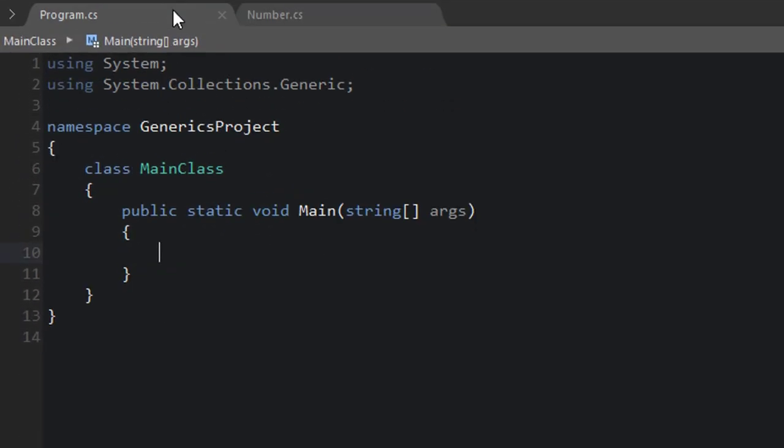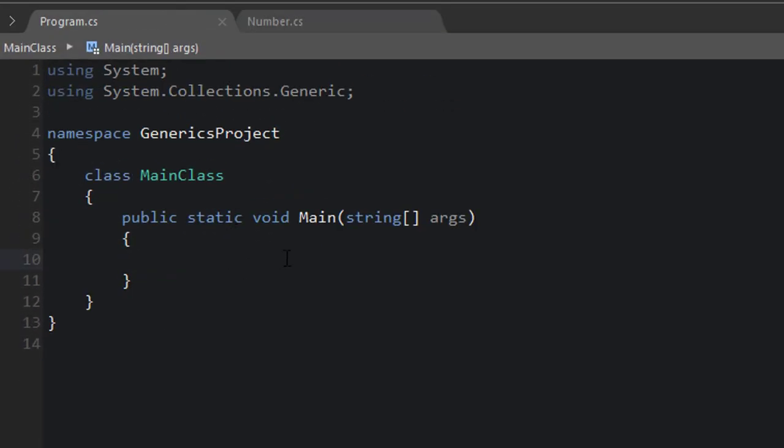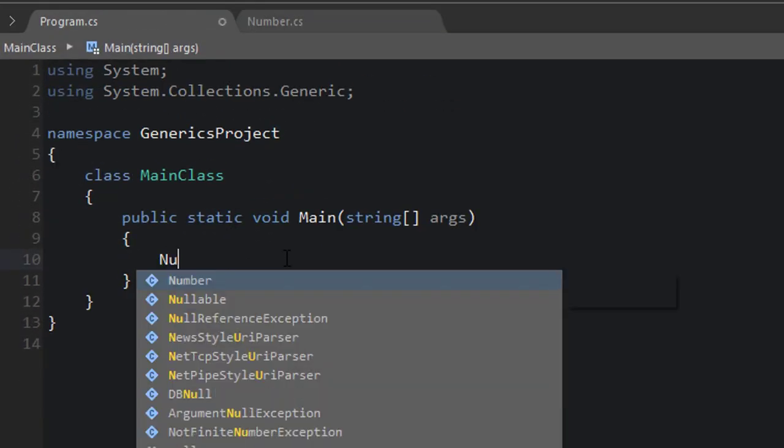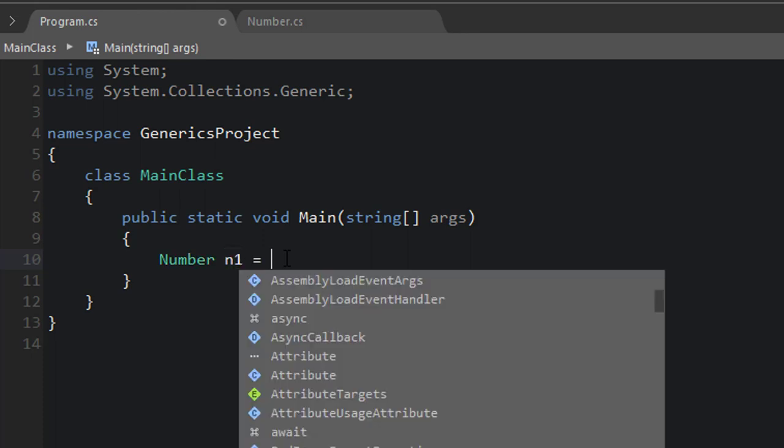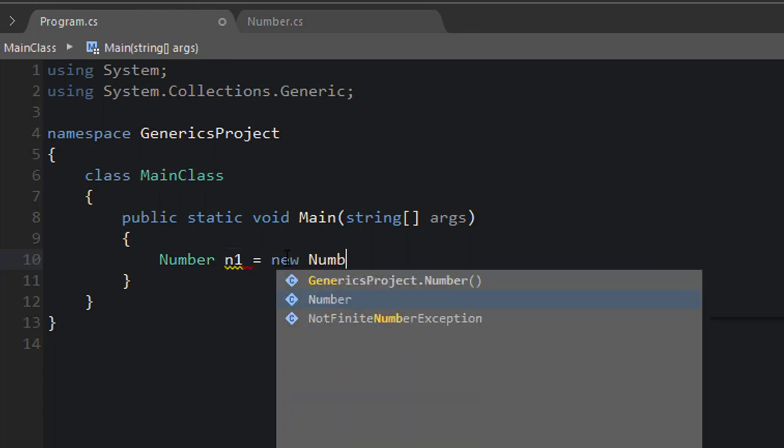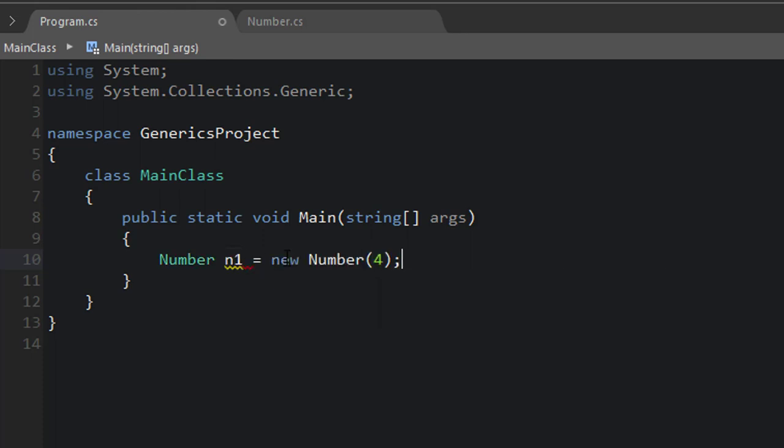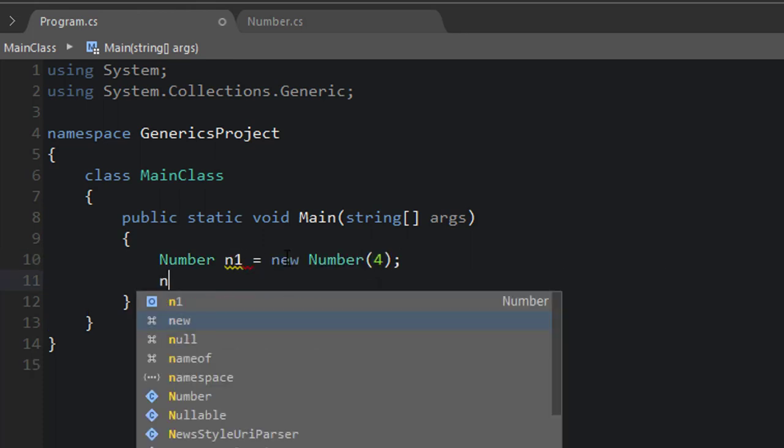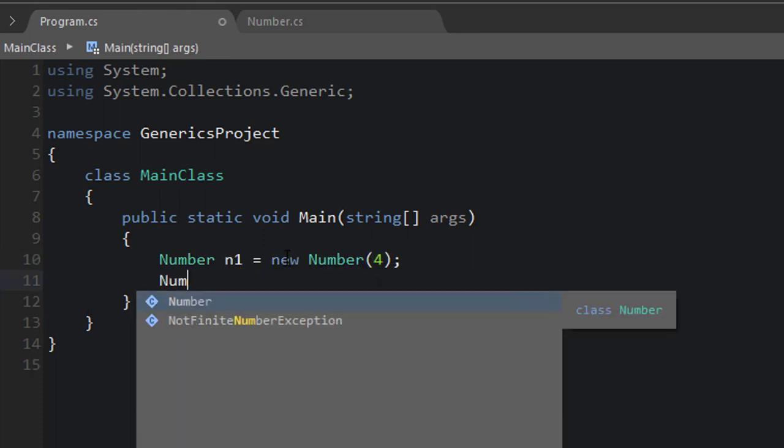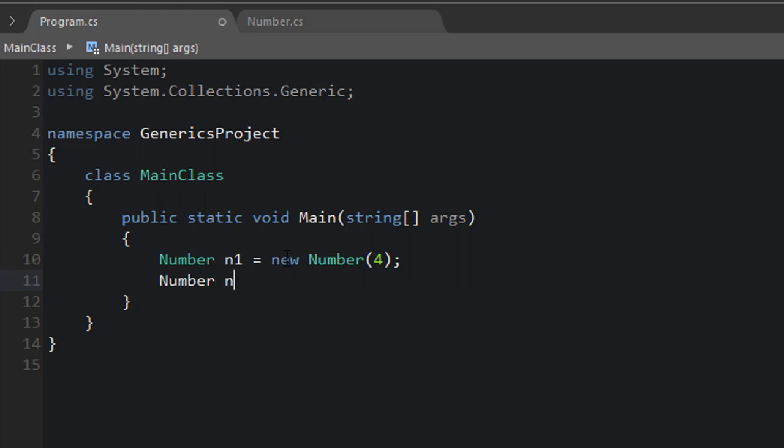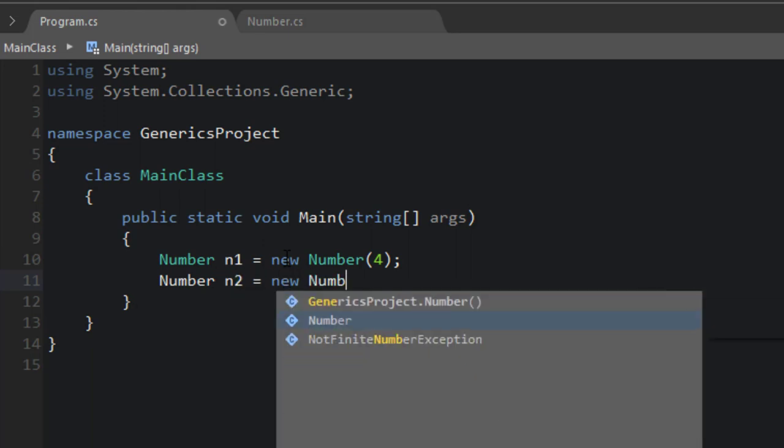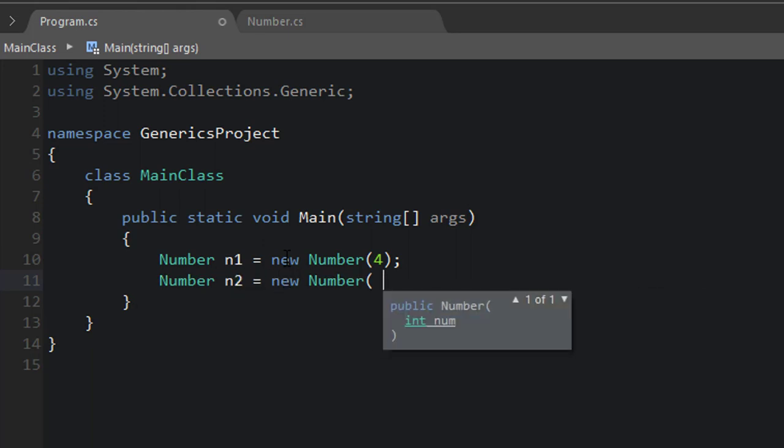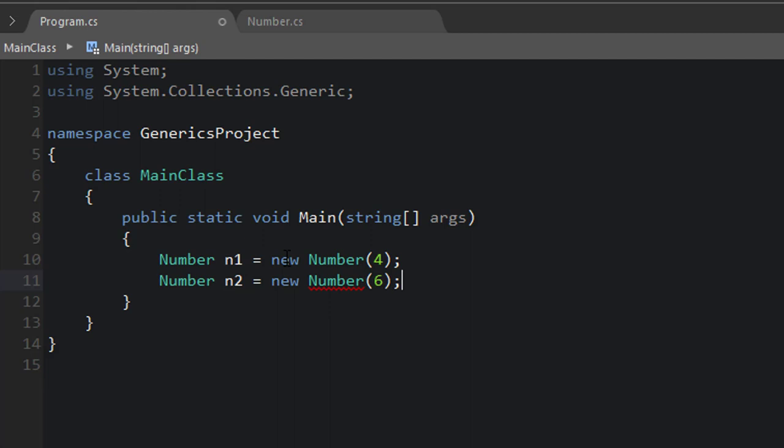Okay, let's go back to our program and test this out. So we can create two numbers. Number n1 equals new Number, that value is four. And Number n2 equals new Number. We'll say that value is six.